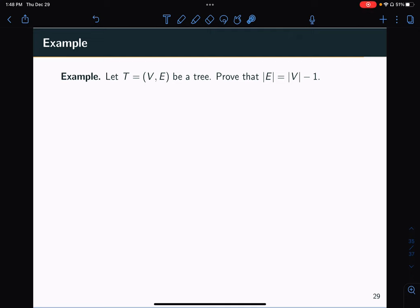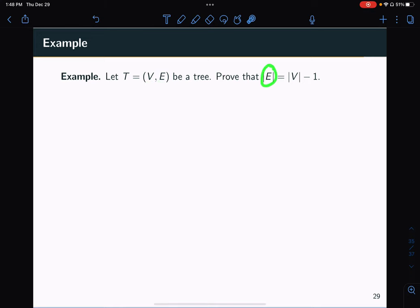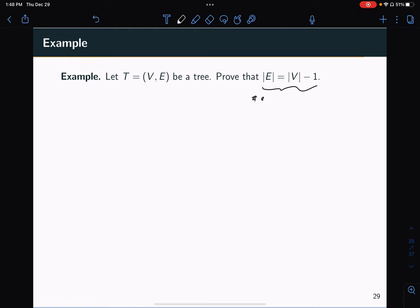The statement that we want to prove is: given such a tree, which we assume has a set of vertices and a set of edges, we want to prove that the cardinality of the set of edges is always one less than the cardinality of the set of vertices. In other words, the number of edges equals the number of vertices minus one.